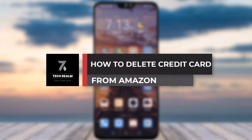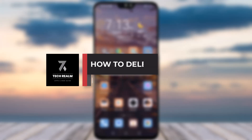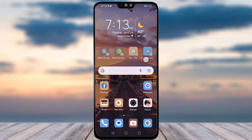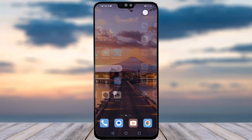Hello everyone, welcome back to our channel. Today we have brought you a tutorial video where I will be showing you how you can delete your credit card from your Amazon account. Before we start, please make sure to like our video, subscribe to our channel, and let's get started.